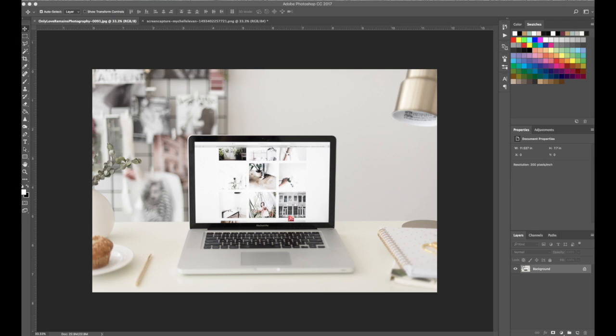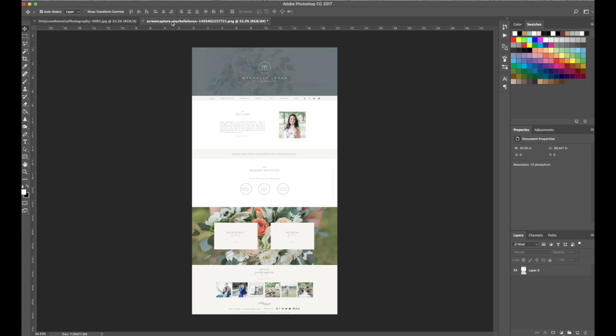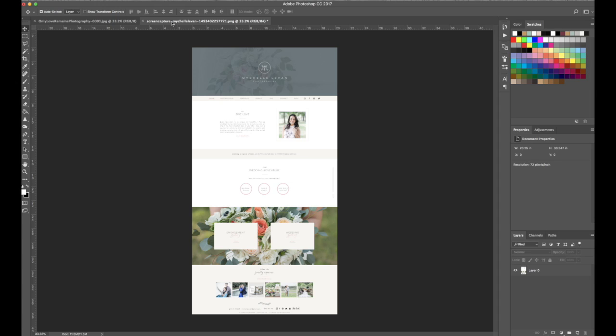To start out, obviously you need to have Photoshop open, and go ahead and import in the picture that you want the website to be scrolling in. And then also import your screen capture of the website that you want to scroll. I have a Google Chrome extension called Capture. There are a few, and what they do is they basically screen capture the entire scrolling website for you just to make it super easy. And then you simply download it to your computer, done and done.